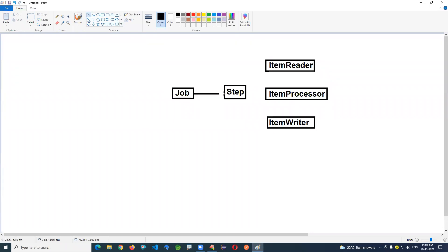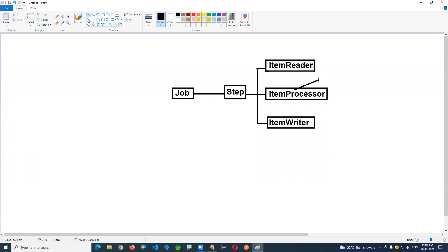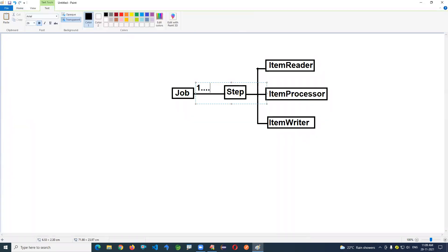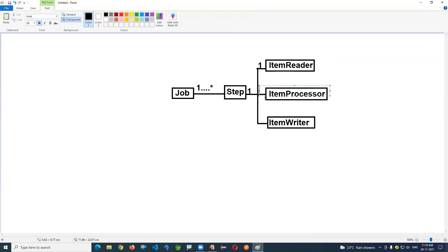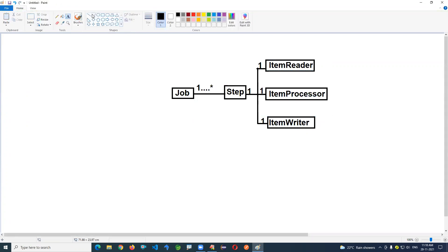A job contains multiple steps; a step contains a reader, processor, and writer. The reader reads data from the source machine and hands it to the processor, which performs calculations, operations, and logical checks. The processor then hands the result to the writer, which writes the data to the destination. One step should have at least one reader, one processor, and one writer.